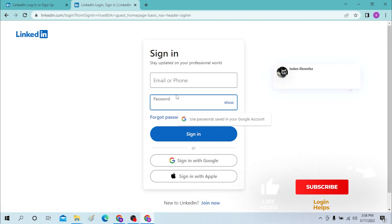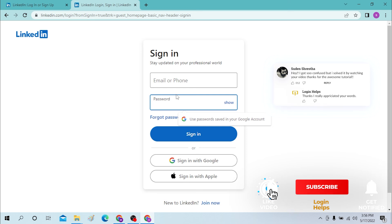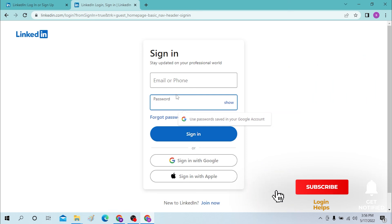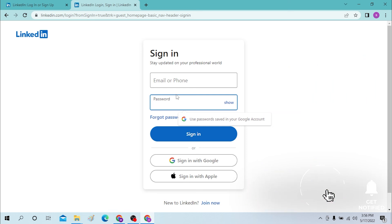And thereby, this is how you sign into LinkedIn. If you have any questions or confusion regarding the topic, don't hesitate to comment in the comment section below. Don't forget to like, subscribe, and hit the bell icon for more videos. Thank you for watching, guys.